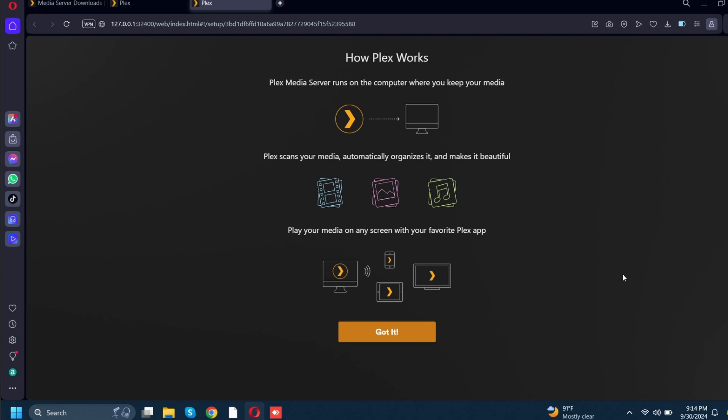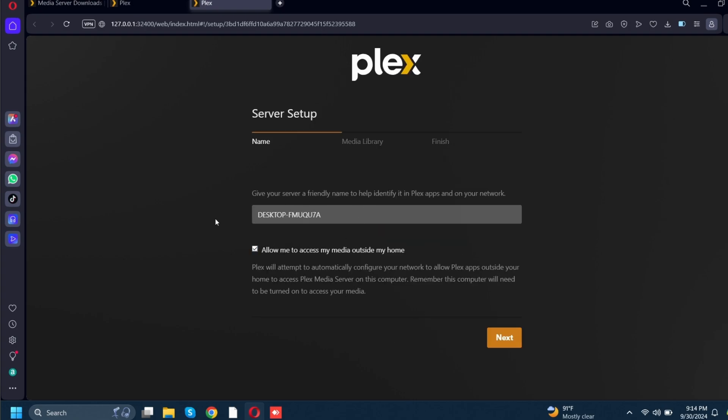All you have to do is sign in with the same credentials you're using with this Plex Media Server. The computer that you're going to be running Plex on it is ideal to have it on all the time so you can stream your media from that computer to other devices — if it's not on then the other devices won't pick up the media. But the primary reason we're doing this is so that we can download music to our iPhone. So we're going to get to this point where we set up our media, and I'm going to click 'Got it' at the bottom of the screen.